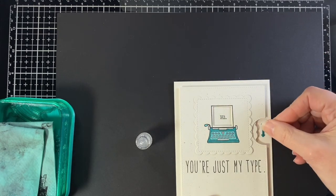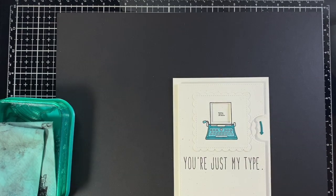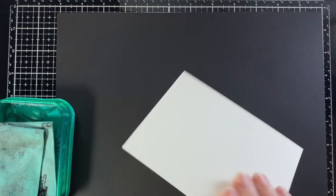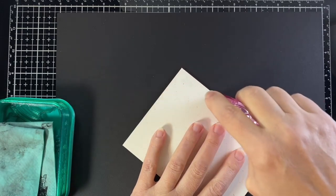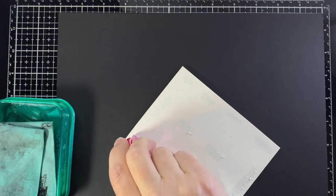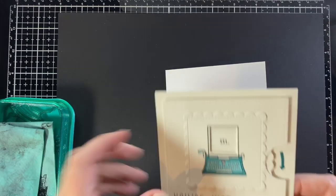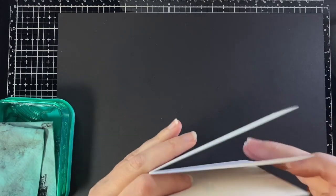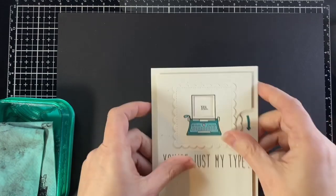There are so many fun ways to use the stamp set You're Just My Type. It's got a mouse and a lamp and a desk, it's great, but I just wanted to feature the typewriter today just like the tote bag.